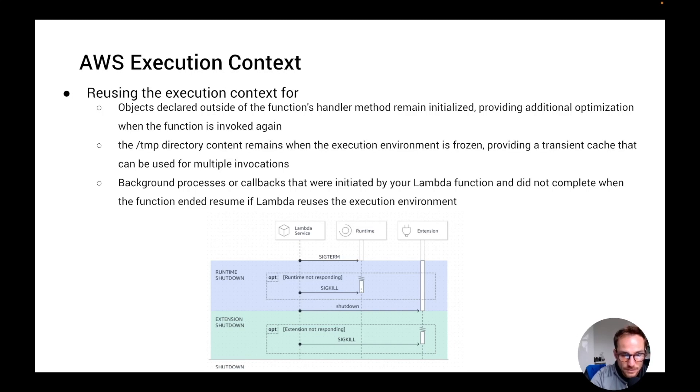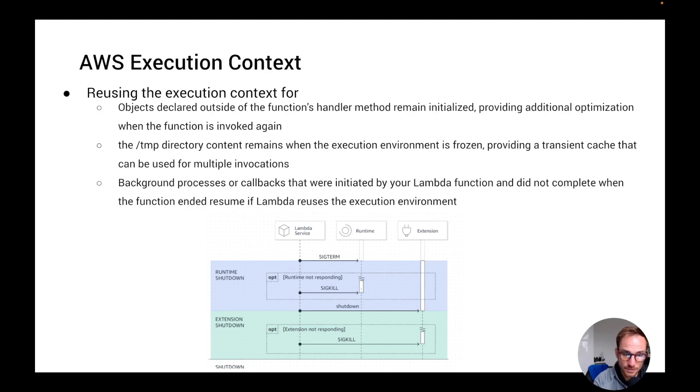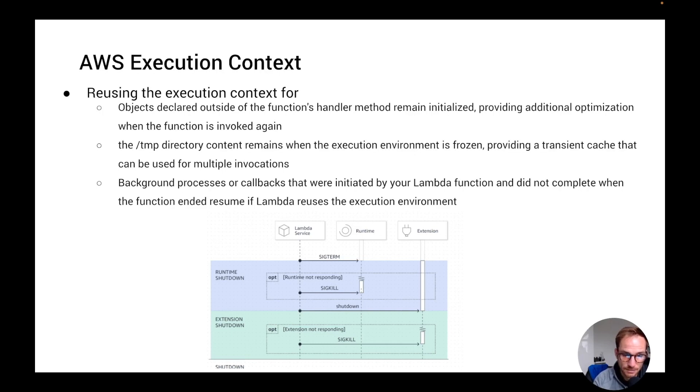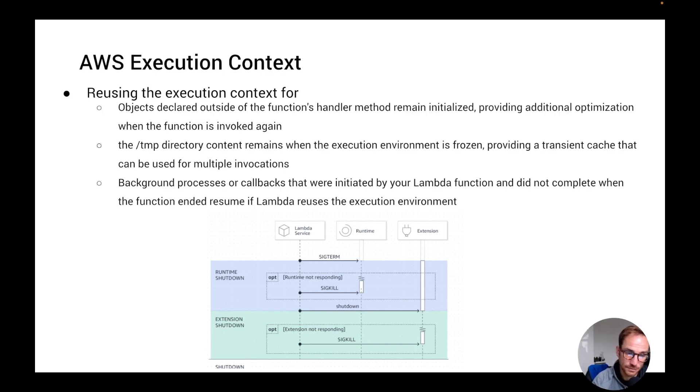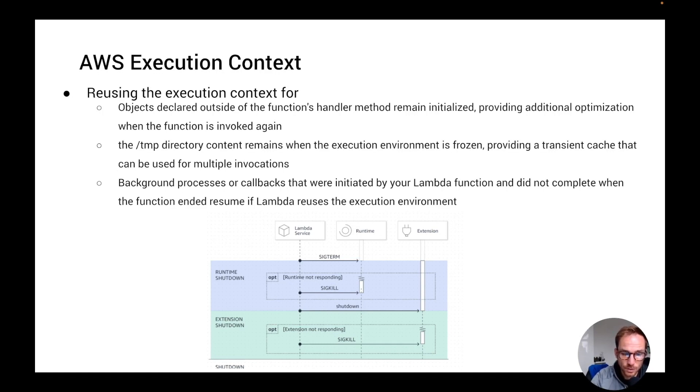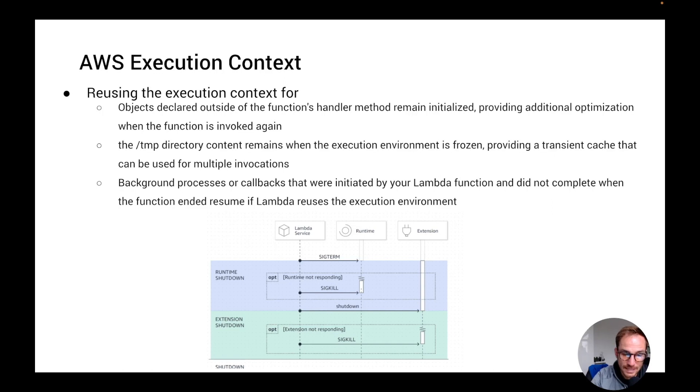Another point is that for each execution environment, we have a temporary directory, up to 10 gigabytes of space we can use. And this directory remains when the execution environment is frozen. Basically, you have a temporary cache that can be used for multiple invocations. So again, you can add code to check if the cache has the data that you need and use this to your advantage. You basically have a cache for free on your Lambda function. And then of course, background processes and callbacks that were not finished during that invocation can be resumed on the next invocation, because what happens is that the execution environment is unfrozen during the init phase.